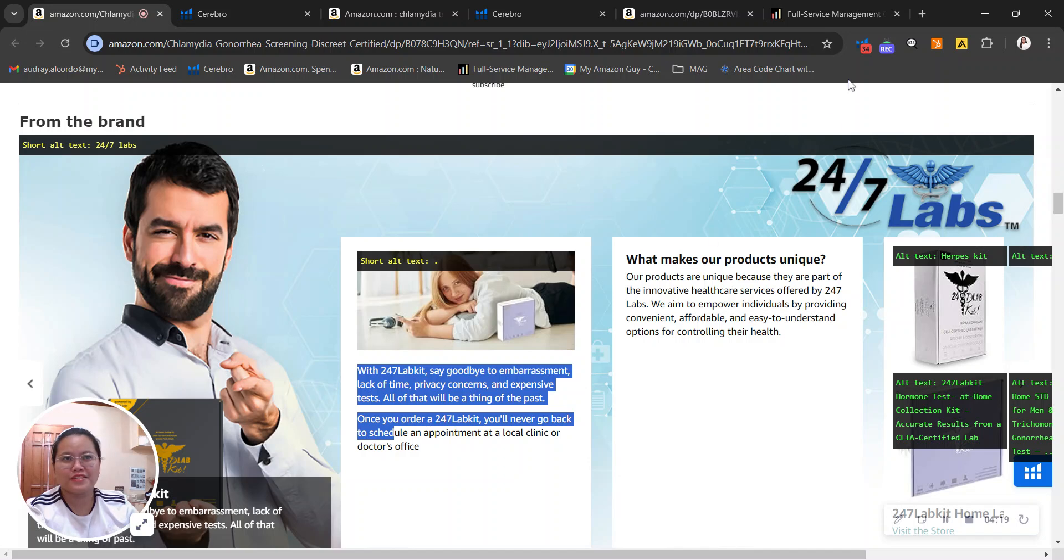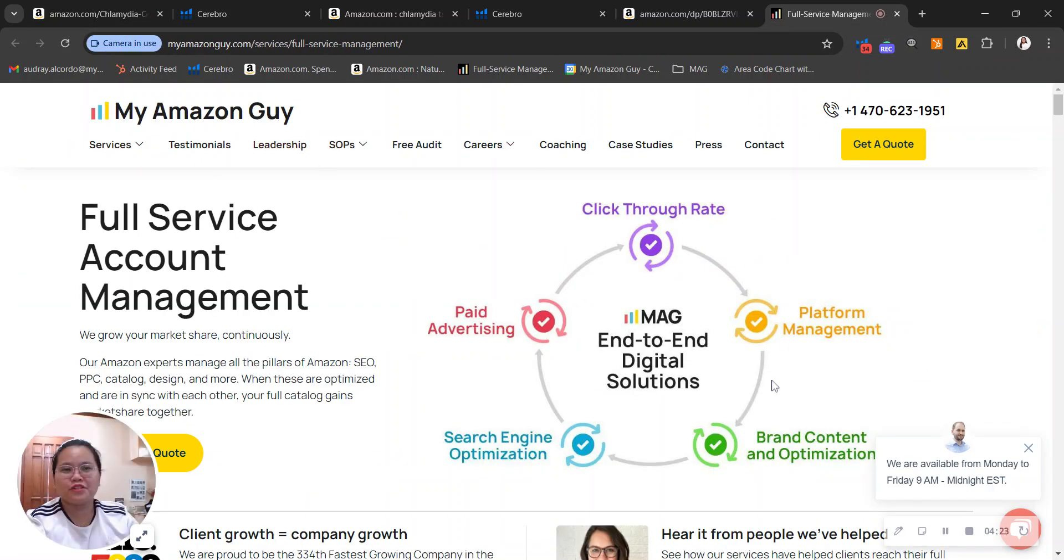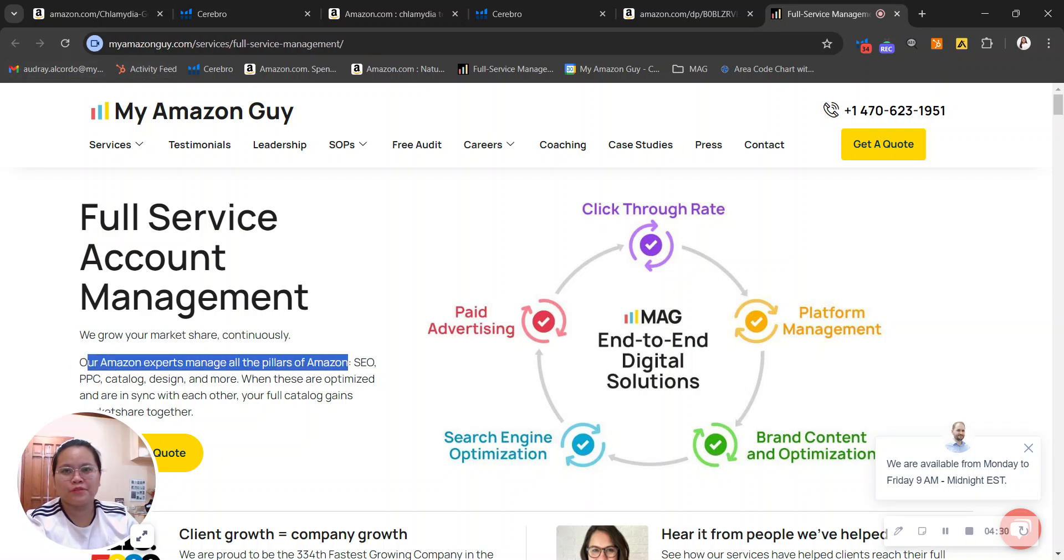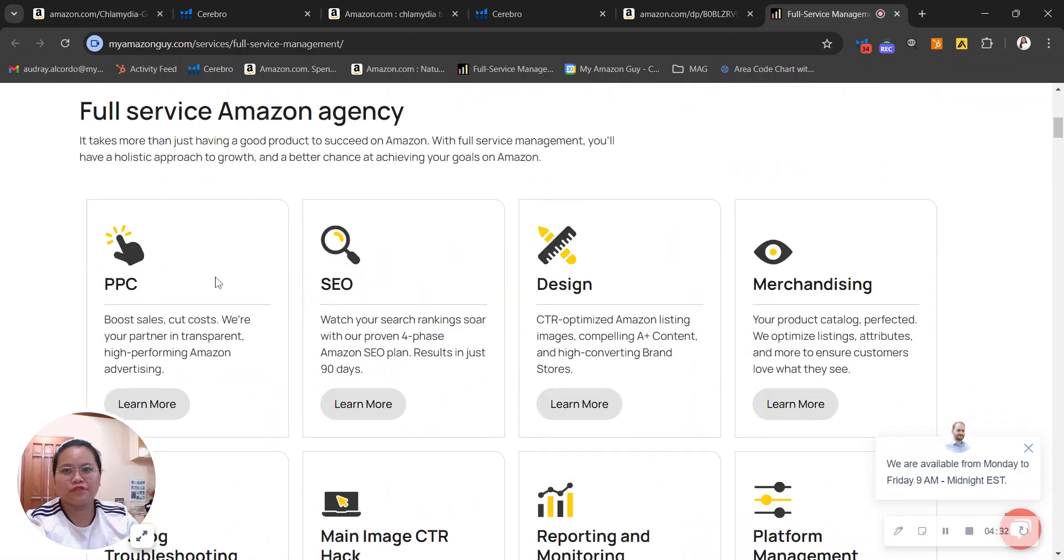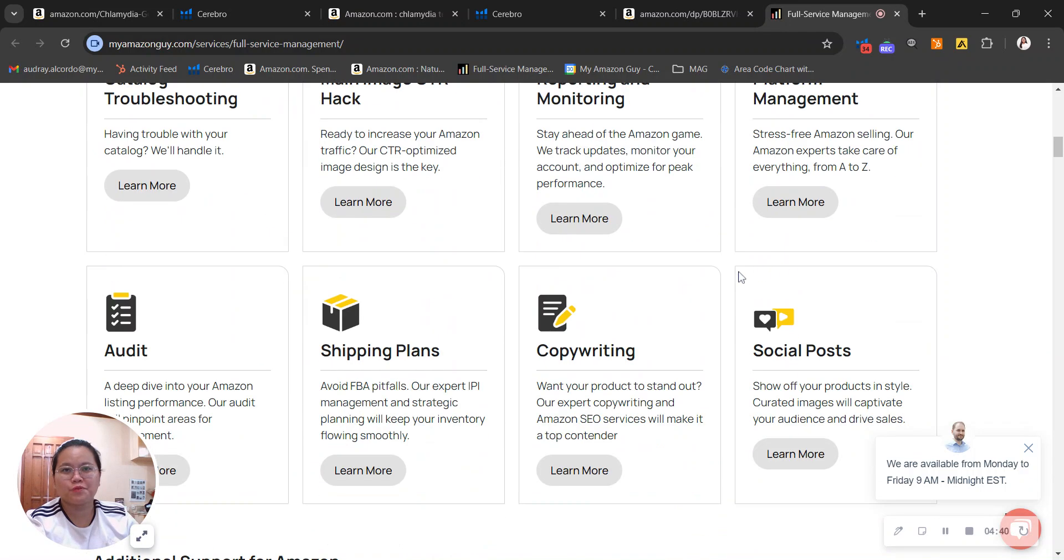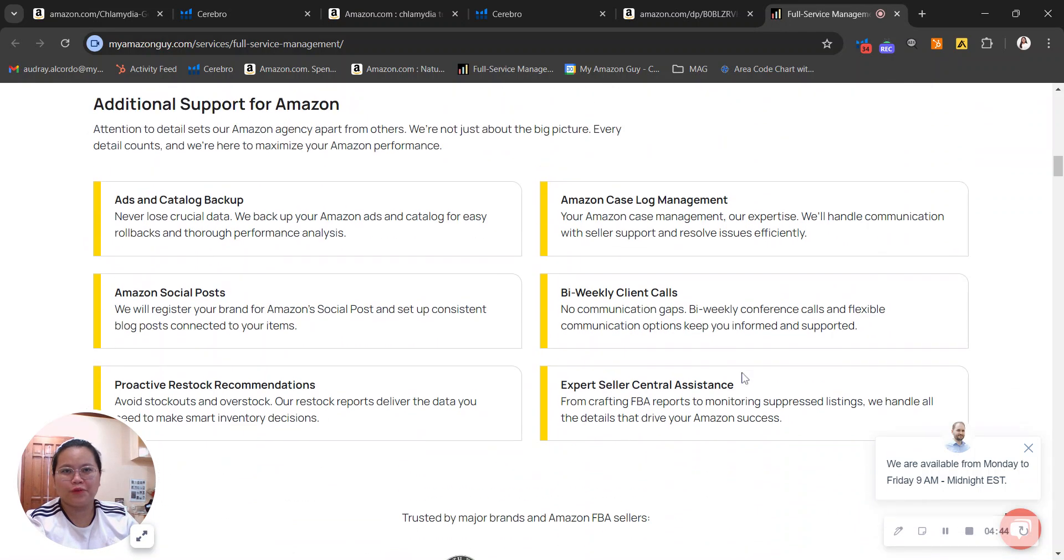Here at My Amazon Guy, we manage close to a billion dollars in Amazon and we help sellers like you grow your market share continuously. We manage all the pillars of Amazon. I want to help you increase your traffic through PPC and SEO, increase your conversion rate through design and catalog merchandising. If you book a call with us, we'll have a more qualified Amazon expert to discuss your needs. I will email you and I look forward to hearing from you.